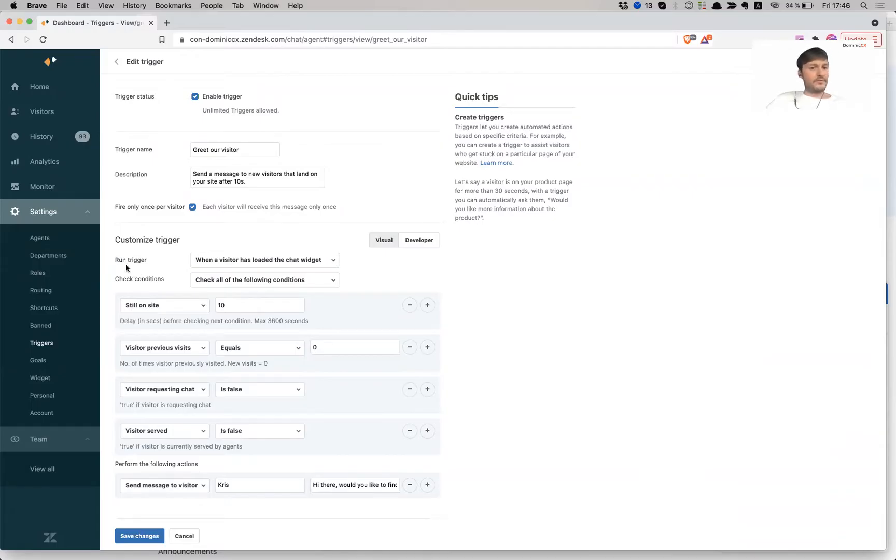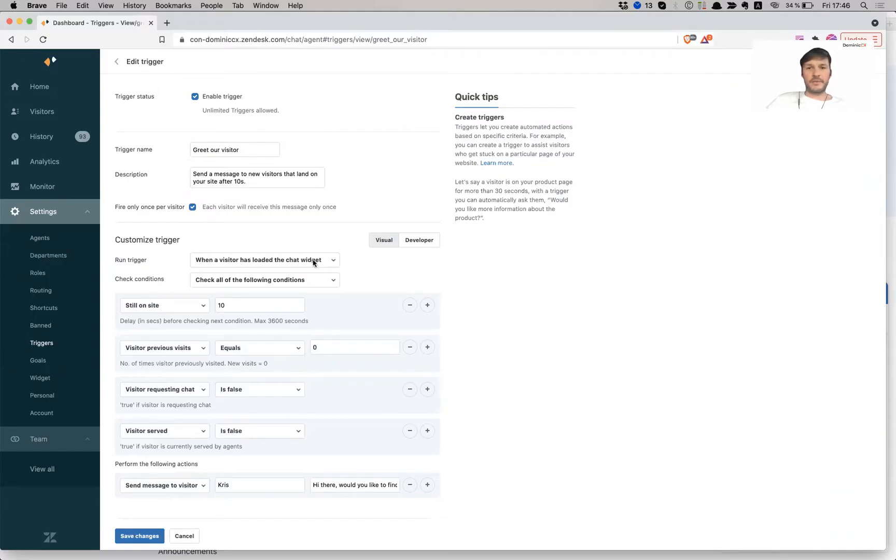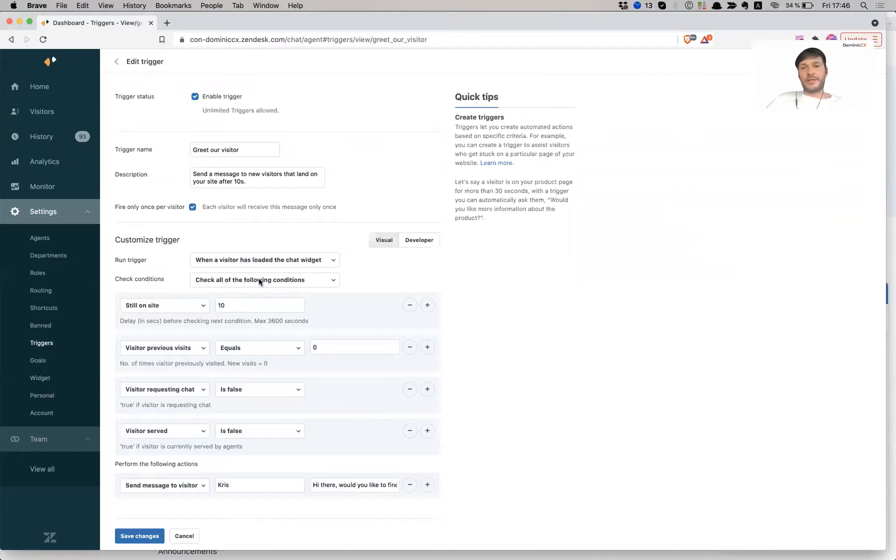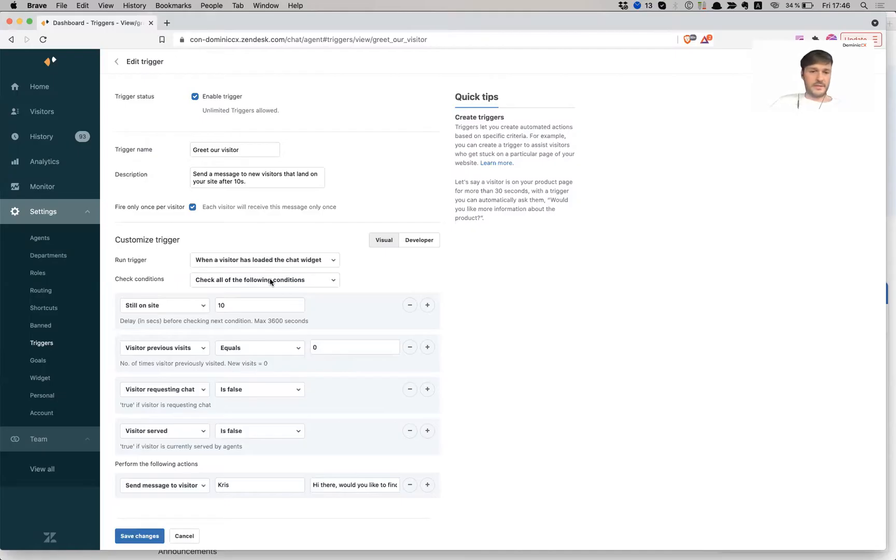So I want this trigger to run when a visitor has loaded the chat widget, meaning that when they load the product page, for example, and I want to check the conditions, check all the conditions that meet all of these conditions, the conditions below.